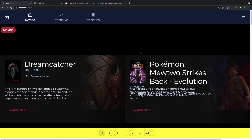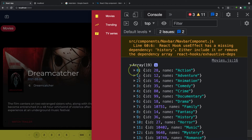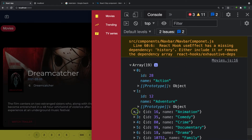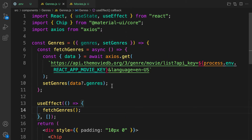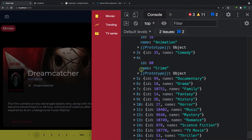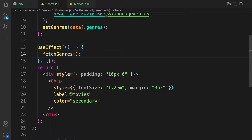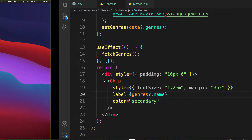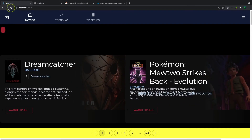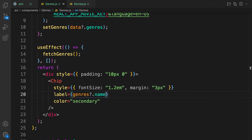Let's check the console — we can see the genres data coming back. Now we can display it inside the Genres component. We have the genres array and each item has a name property, so let's use that as the Chip label instead of the hard-coded 'movies' string.